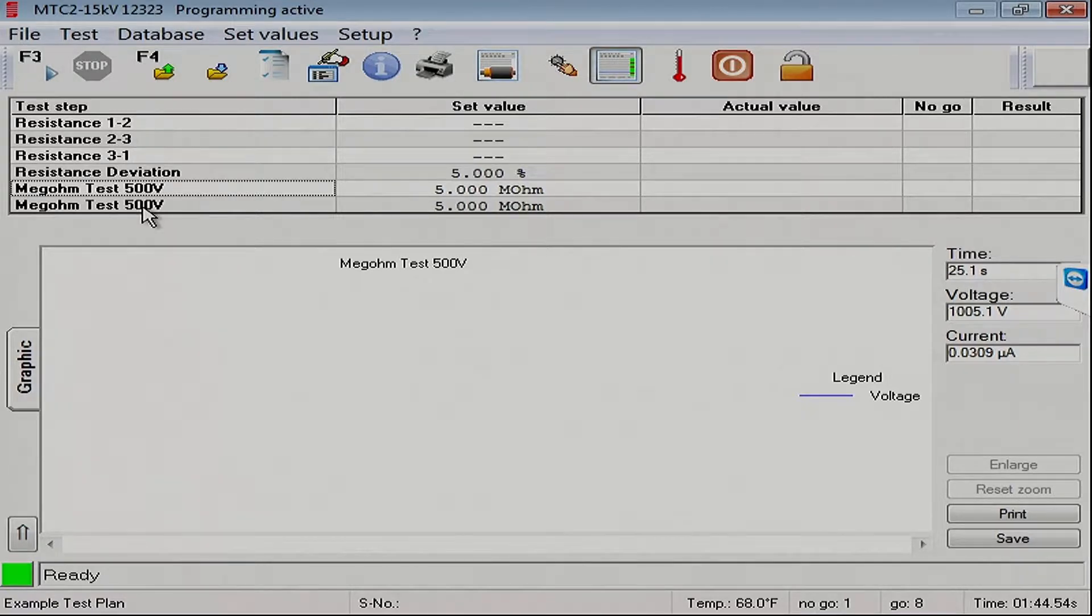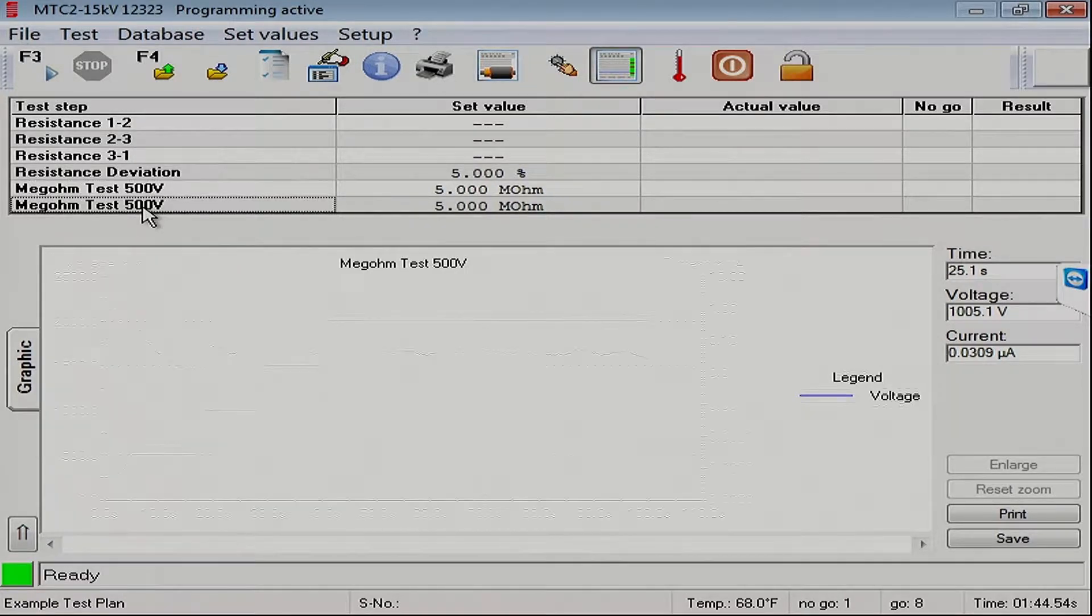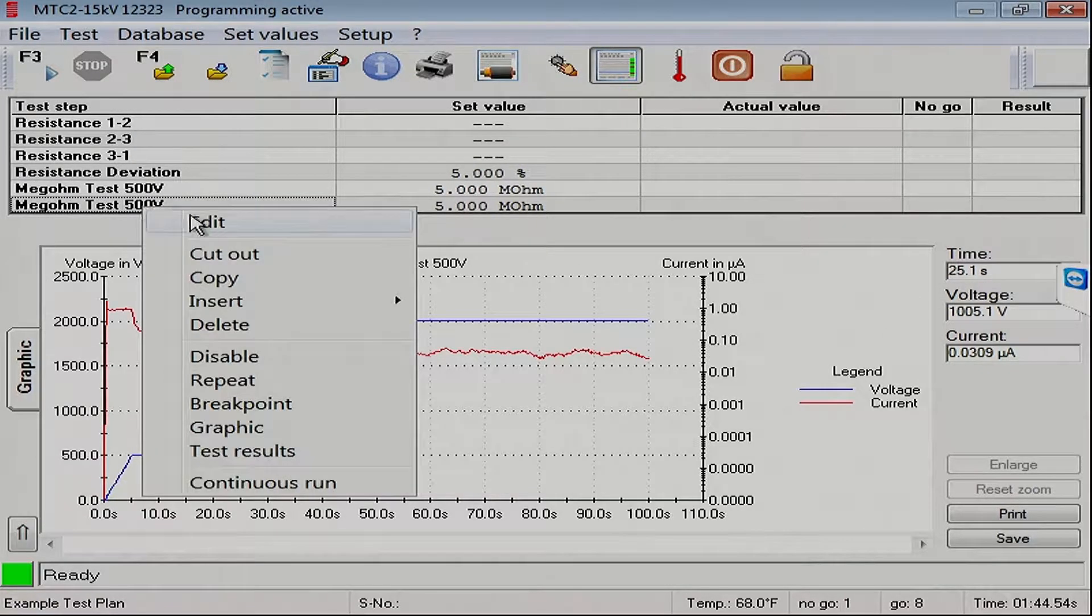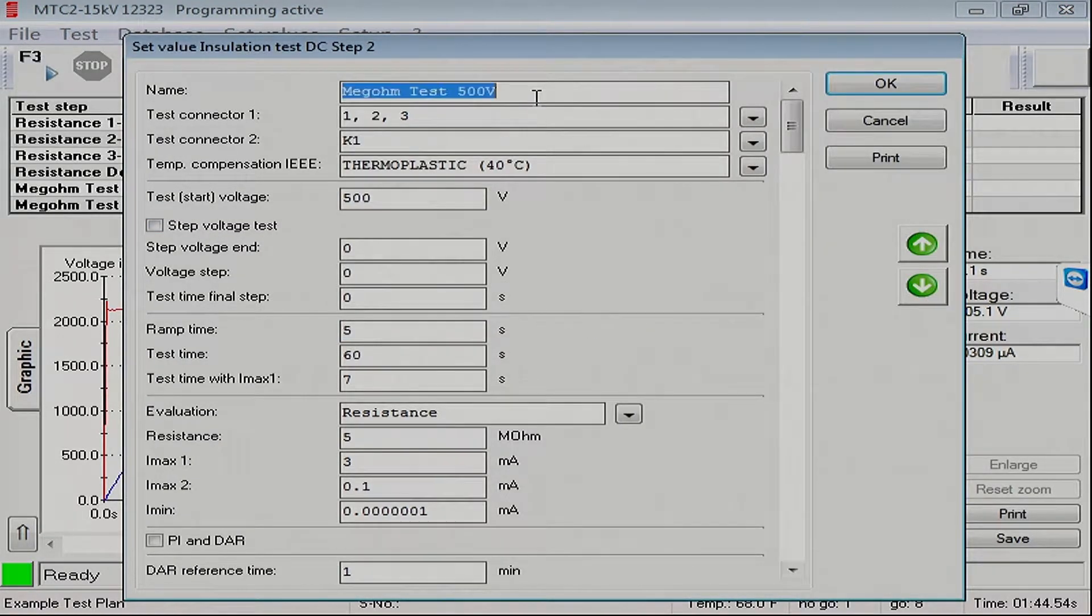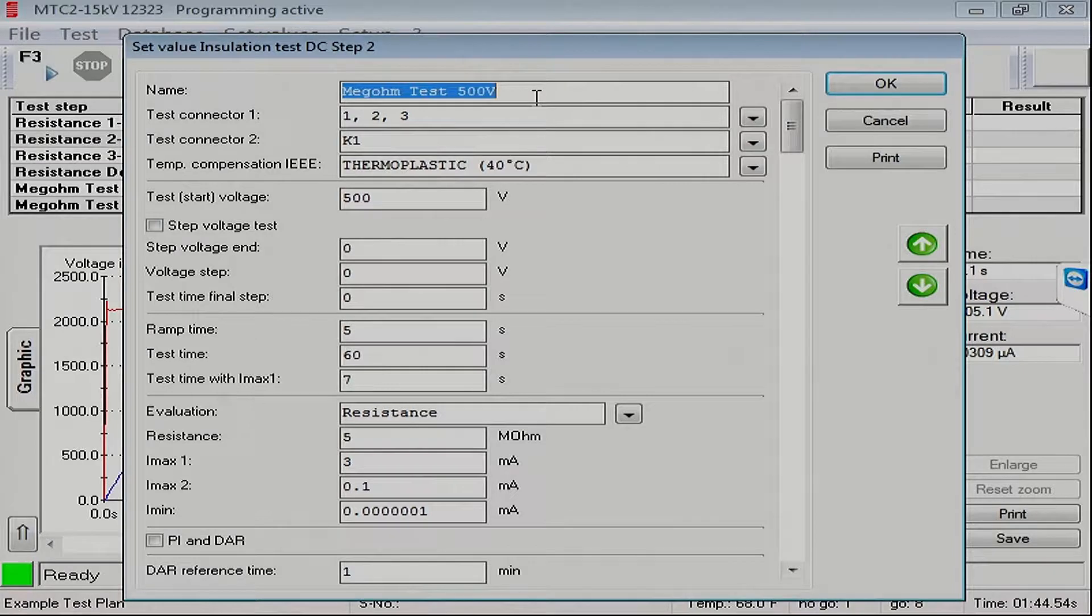So to edit, I can double click, or I can right mouse button click and select edit. So let's change the name to a stepped Hypot test.